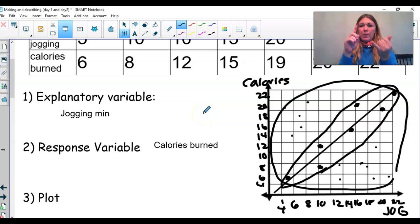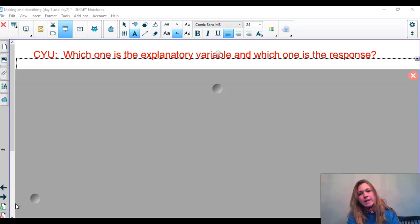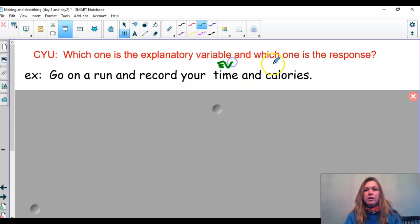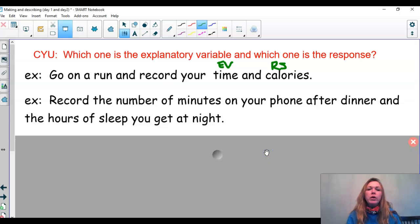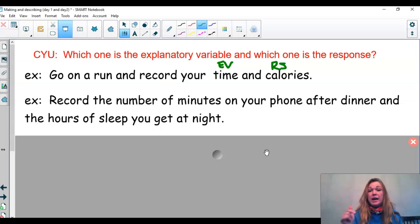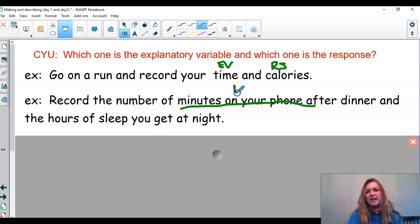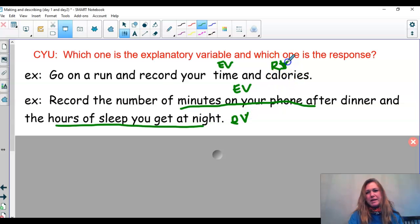We've plotted a scatterplot, described it, and now we need to identify explanatory vs. response variables. We go on a run and record time and calories: time influences how many calories we burn — that's the result, so calories burned is the response. Next: we record the number of minutes on your phone after dinner and the hours of sleep you get at night. How long you're on your phone after dinner is going to influence how many hours of sleep you get — so minutes on phone is the explanatory variable and hours of sleep is the response variable.